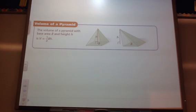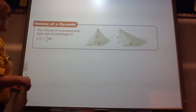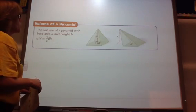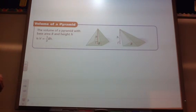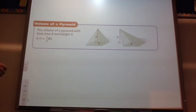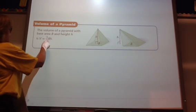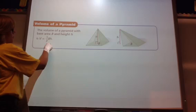The formula for volume of a prism was the area of the base times the height. When you take a pyramid, the formula is the same, but then you've got to take a third of that. So it's one-third times the area of your base times your height.